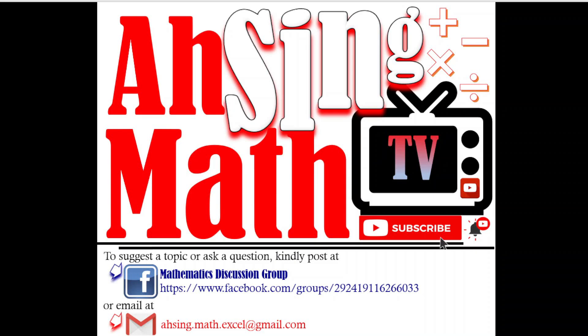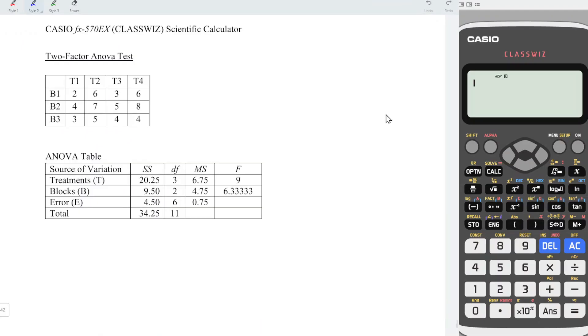Hi, this is Async. You are now watching AsyncMath TV. Today I would like to share how to build an ANOVA table using a calculator. In this video, we are going to focus on two-factor ANOVA test.